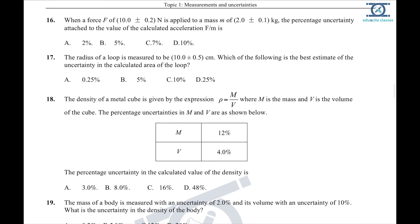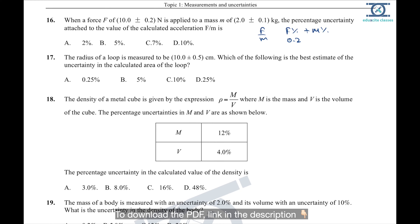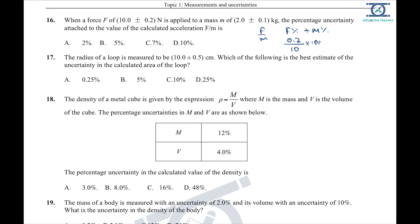Question 16: force is given with uncertainty and mass is given. We must calculate the percentage uncertainty in acceleration (a = F/m). Percentage uncertainty = (uncertainty/value) × 100. For F: (0.2/value) × 100, for mass: (0.1/2) × 100 = 5%. Adding them gives 2% + 5% = 7%. Option C is the answer.